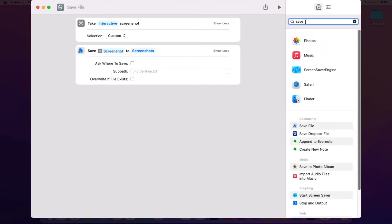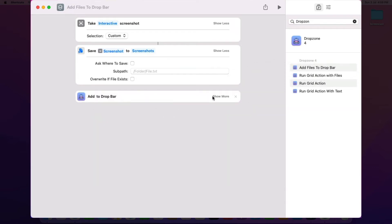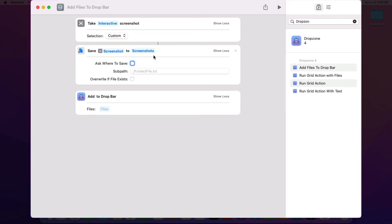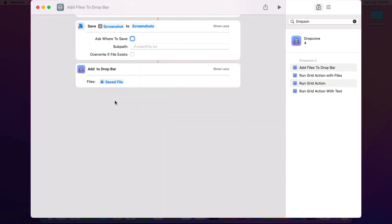And then I'm going to do a search for drop zone here, which is going to show you all the drop zone actions. And the one that we want is this add files to drop bar action. And I'm going to drag that into the shortcut here, and you'll see that for this action, you can choose what files you want it to add in. And I want those files to be the output of this step here, where it's saved it into that screenshots folder. So to do that, you just right click on here and choose select magic variable. And then I want it to be the saved file here that gets added.